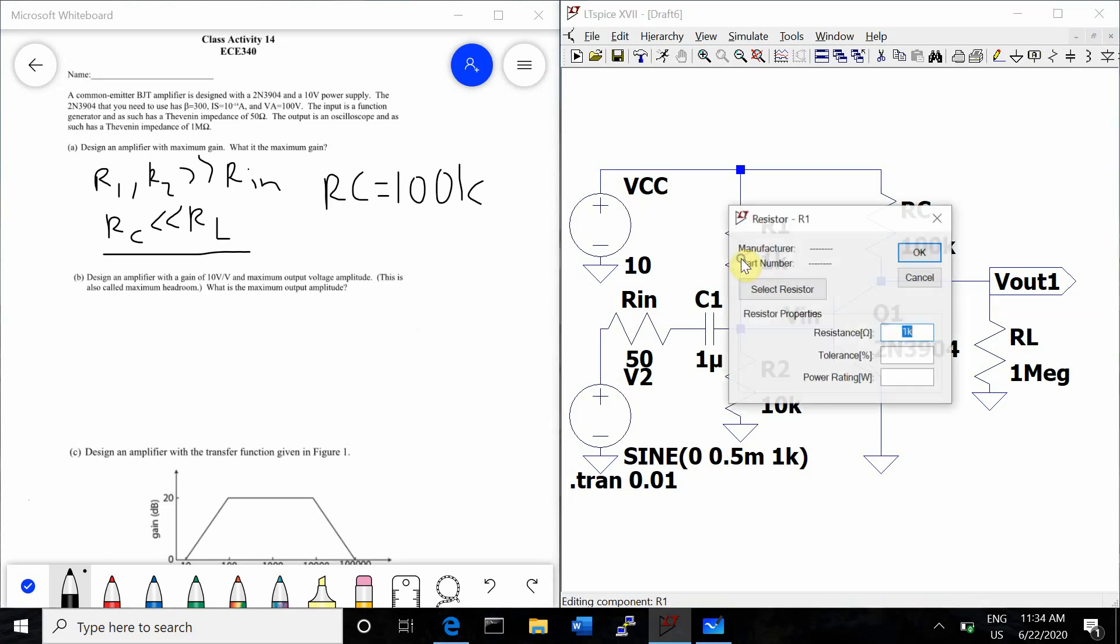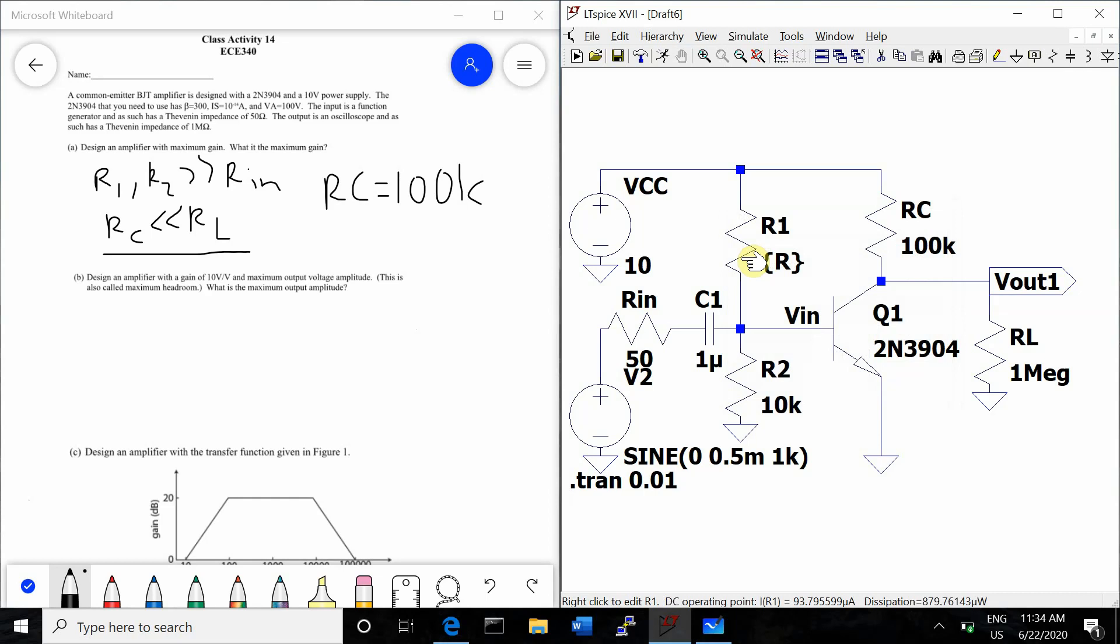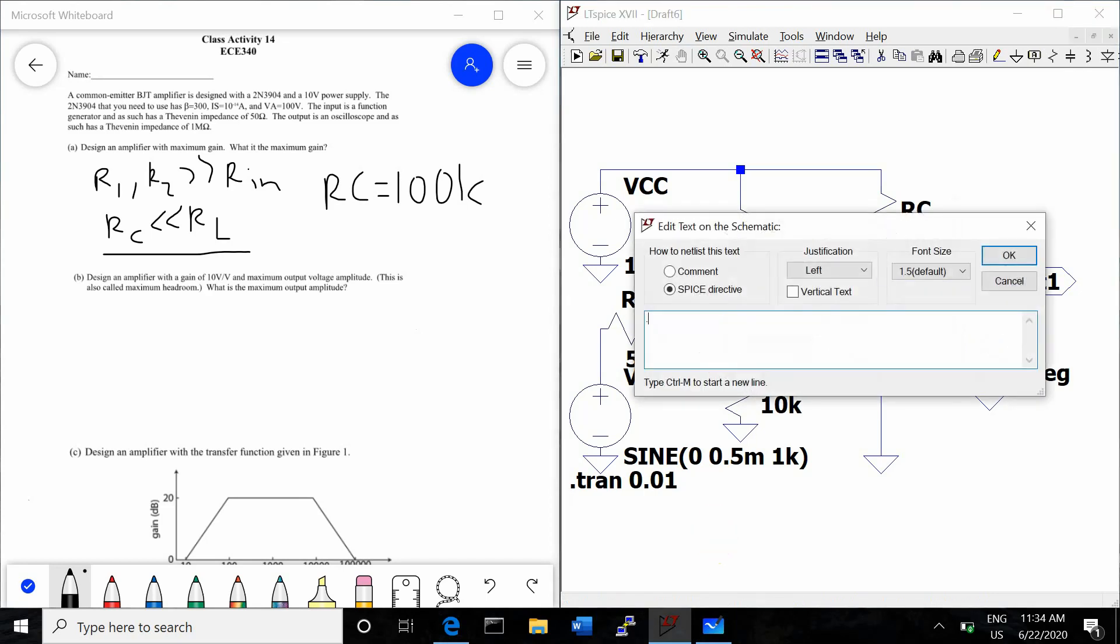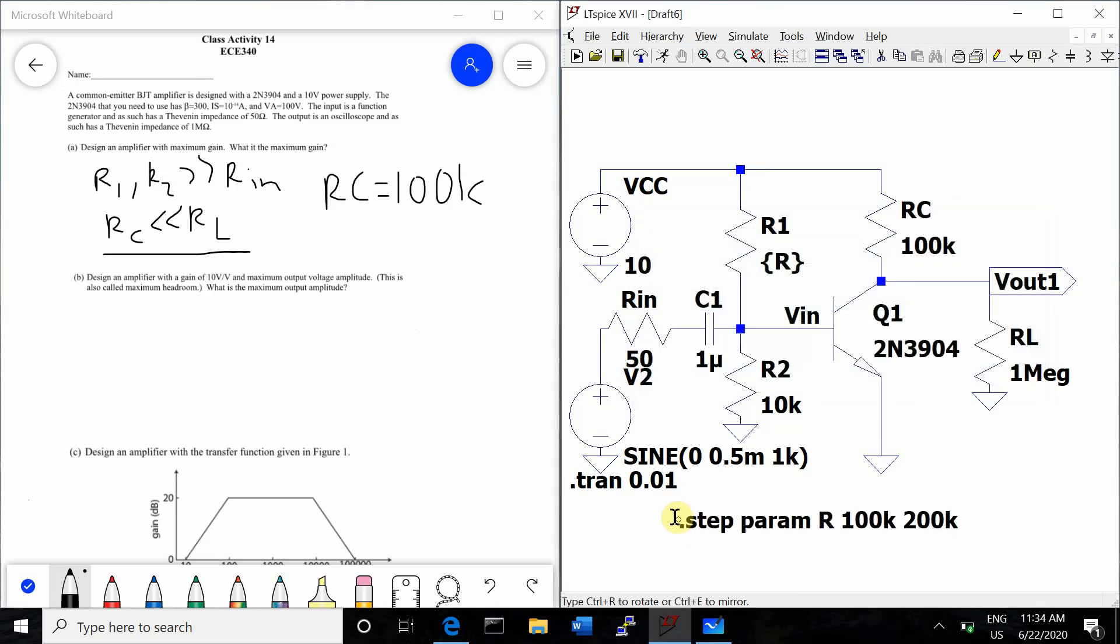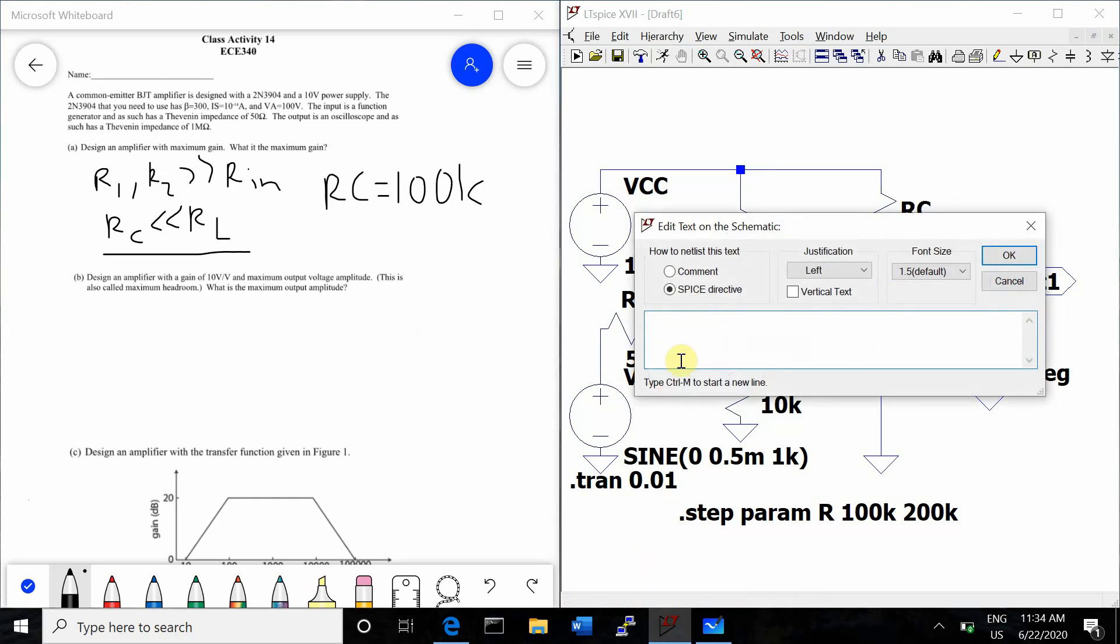So now we want to sweep R1 in order to determine what the maximum gain is. So type S, and use a step program, R1 from 100K to 200K. That's a good place to begin. And then we're going to use this fancy command, SPICE directive, to give us the different gains at the different resistor values in our step. When we start all of the different values between 100 and 200K.